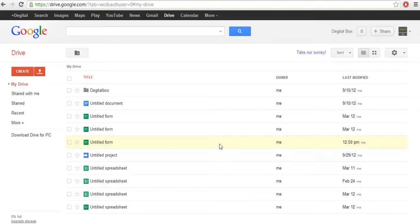Hi, I am Gopi from TechPost. Welcome to my today's video about creating contact forms or survey forms using Google Documents, and how to use these survey forms and contact forms in your website or other places wherever you want, and how to grab users' opinions and user experience about your site.